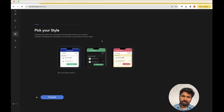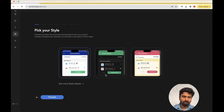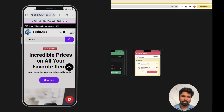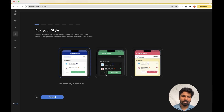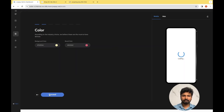The next step is picking your style. There are three options available: Light Mode, Dark Mode, and Multicolor Mode. You'll have to choose an option that rightly blends with your website or application. For our reference website, since multiple colors are involved, we'll be going ahead with the Multicolor option.